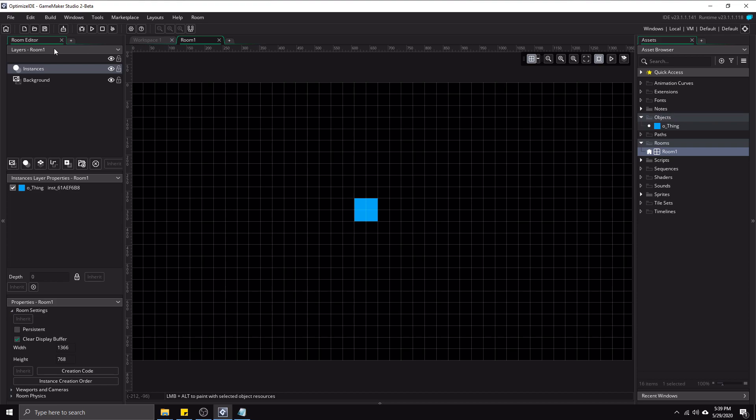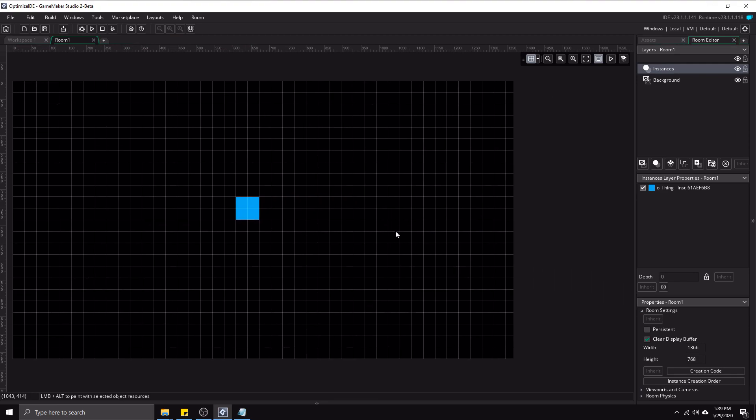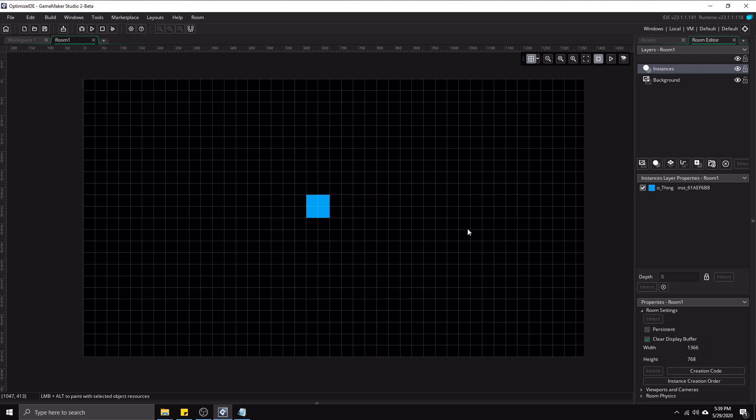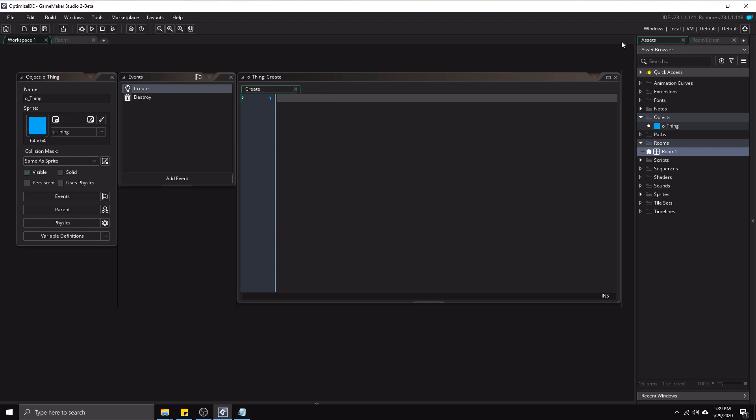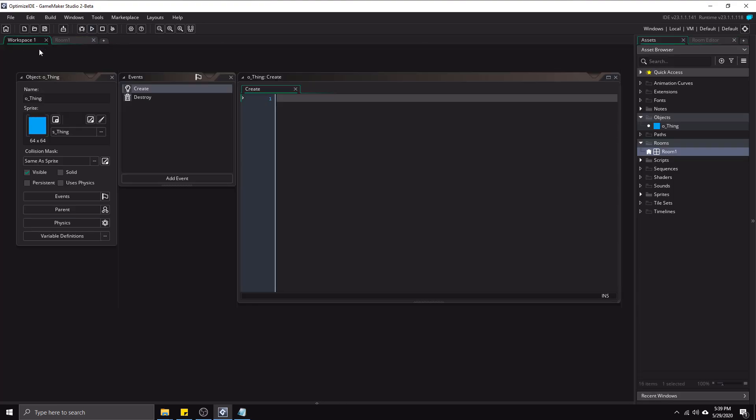So one thing that I do is I just take the room editor tab and I put it in with the assets tab over there, which this is kind of really cool because now if I go to workspace, it automatically switches it to the assets tab. And if I go back to the room, it automatically goes back to the room editor tab and there's no clunkiness over here. Everything stays consistent and clean, which is great.